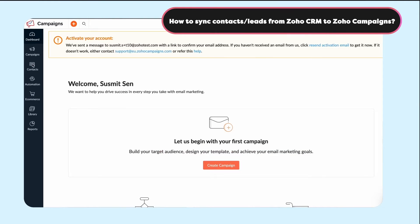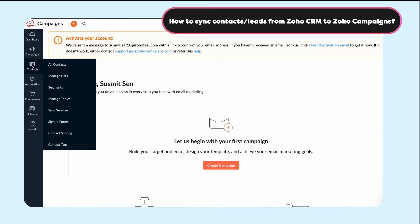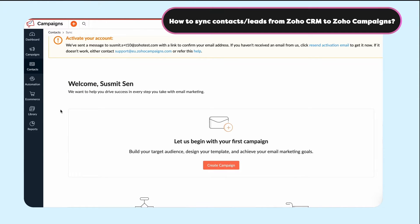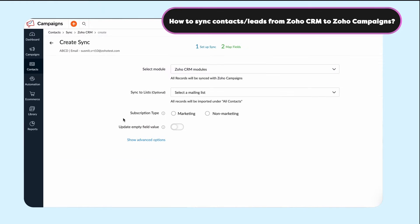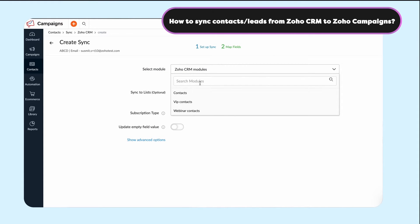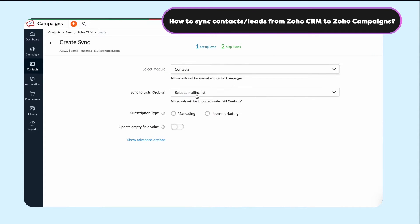To sync leads or contacts, first you have to click on the Contacts tab. There, you have to choose Sync Services. Under that, there will be Zoho CRM — choose that, and then create a new sync.